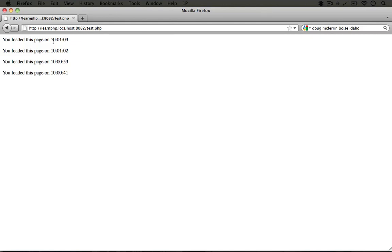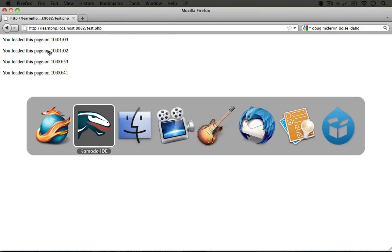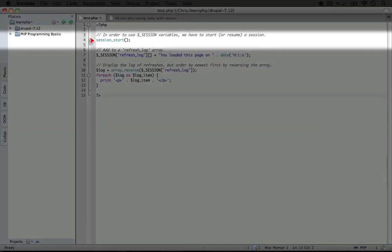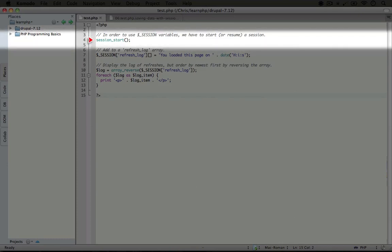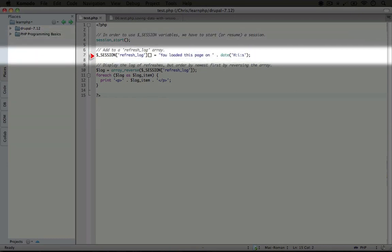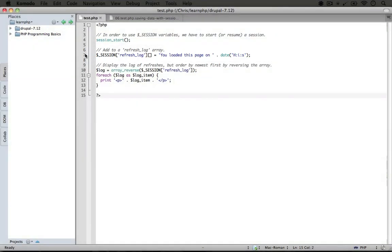the two points that are unique about sessions are: one, we have to start it by calling session_start. And two, after we do that, we can add new variables to the session array in order to persist them across multiple page loads. Now one